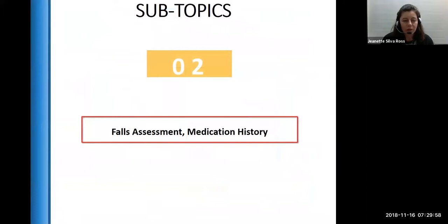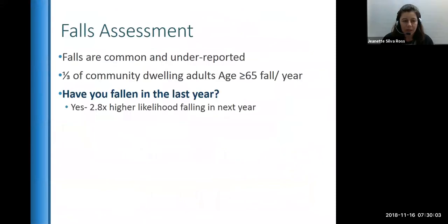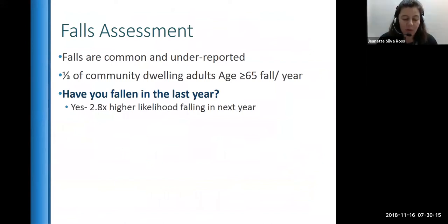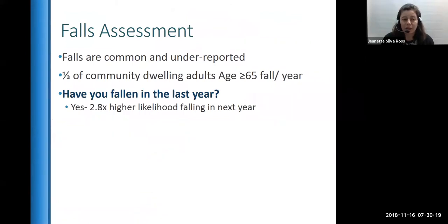Next, we're going to move on to subtopic two, which is fall assessment and medication history. In one second, an older adult falls in the U.S., and that is probably common worldwide as well. Falls are common and underreported — about a third of community-dwelling adults age 65 and older fall per year.